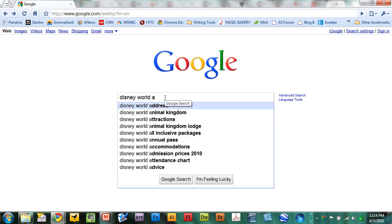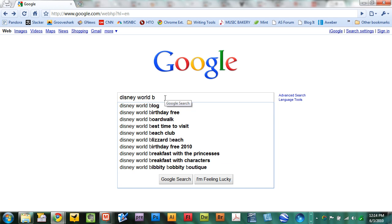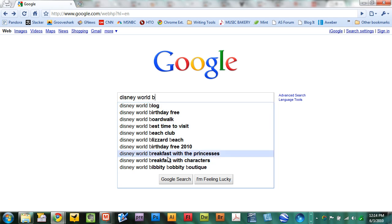Now I can replace A with B and find a whole new set of information, things that I might want to learn about. The Disney World blog, the best time to visit, breakfast with the princesses.